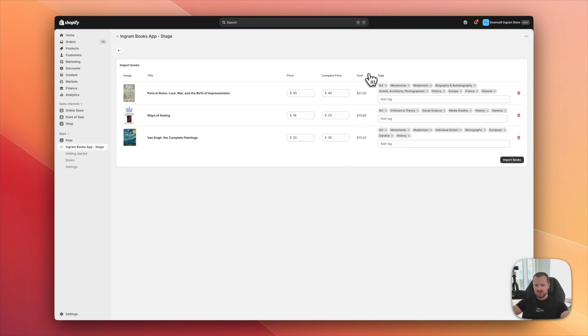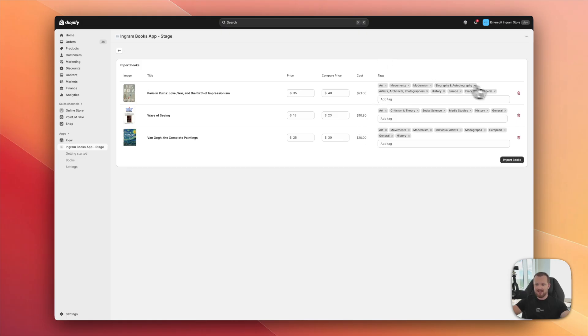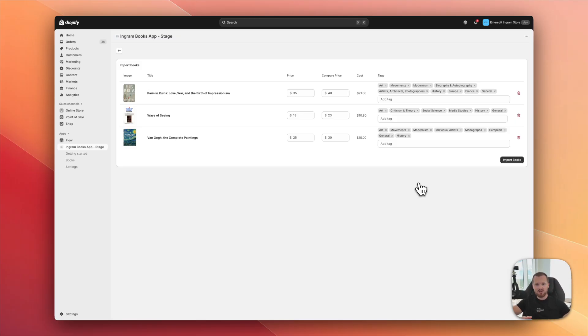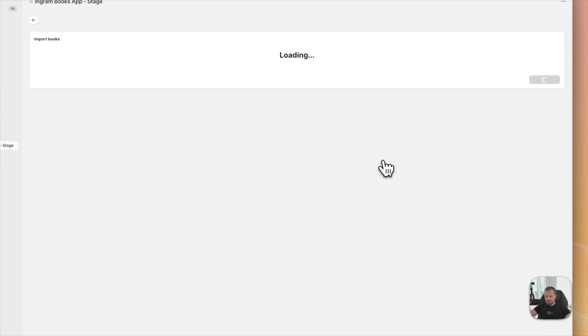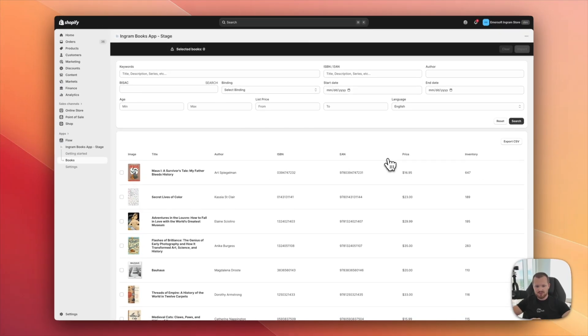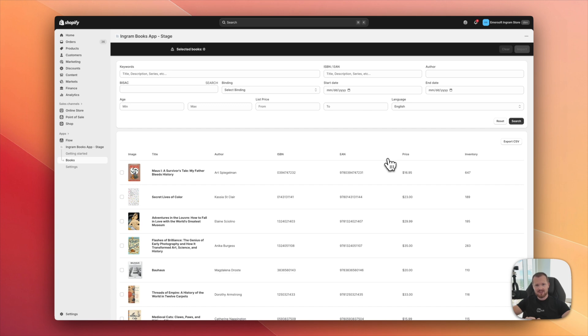So this will automatically enable the sale tag on your product and the cost. So that would be the cost if you were to fulfill that product through Ingram. And here we have tags and we use basic subjects to add as tags. And this is very helpful because you can set up smart collections and organize automatically your store with different categories. So now I'm happy with that. I hit import books and all those books just like that are added to my store.